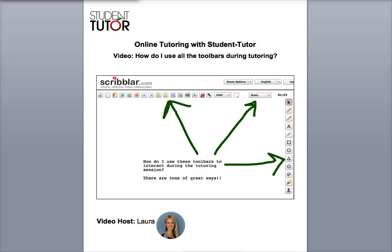Hi there and welcome to this video tutorial. My name is Laura and I'll be your video host. We're going to be looking at how to use the toolbars available to you during your online tutoring.